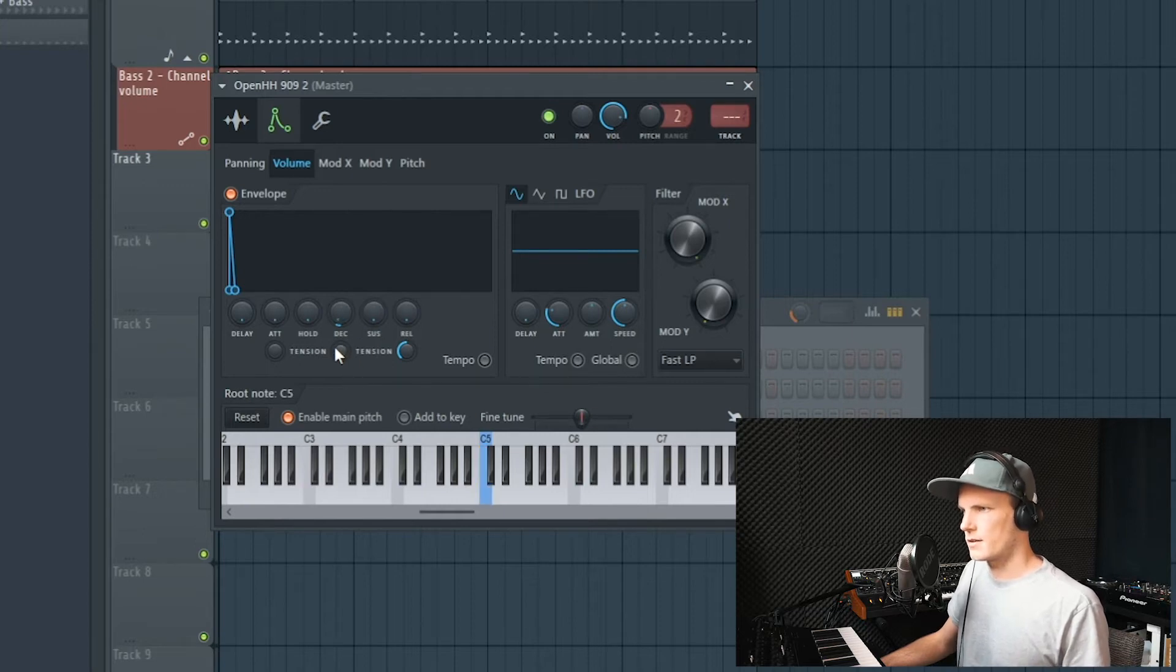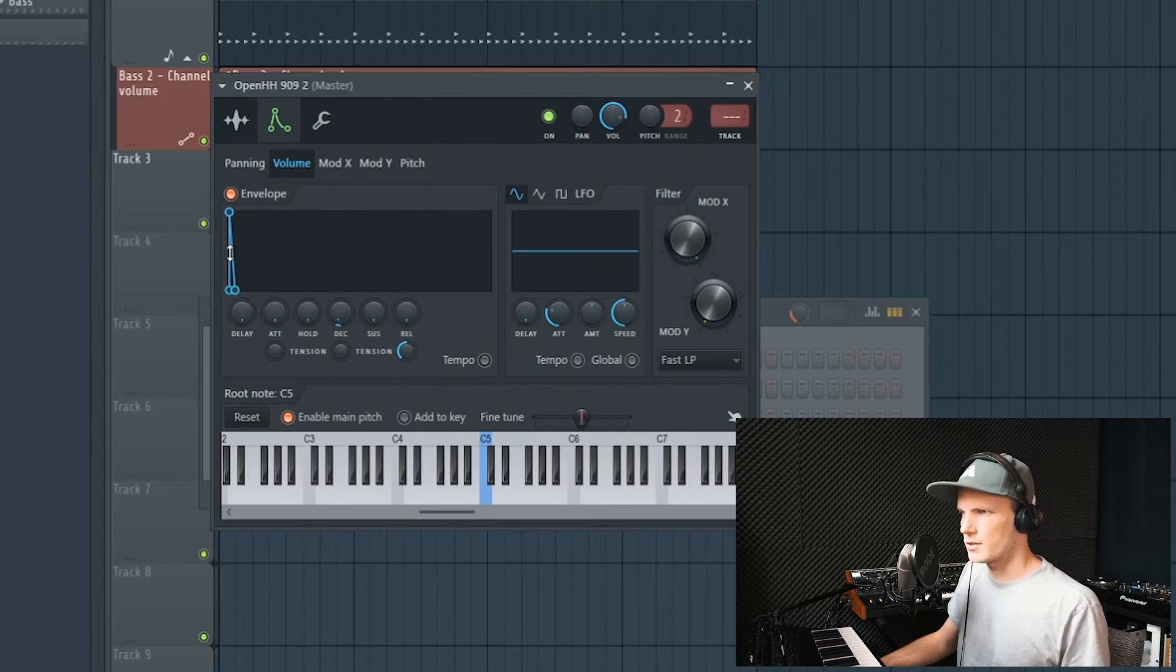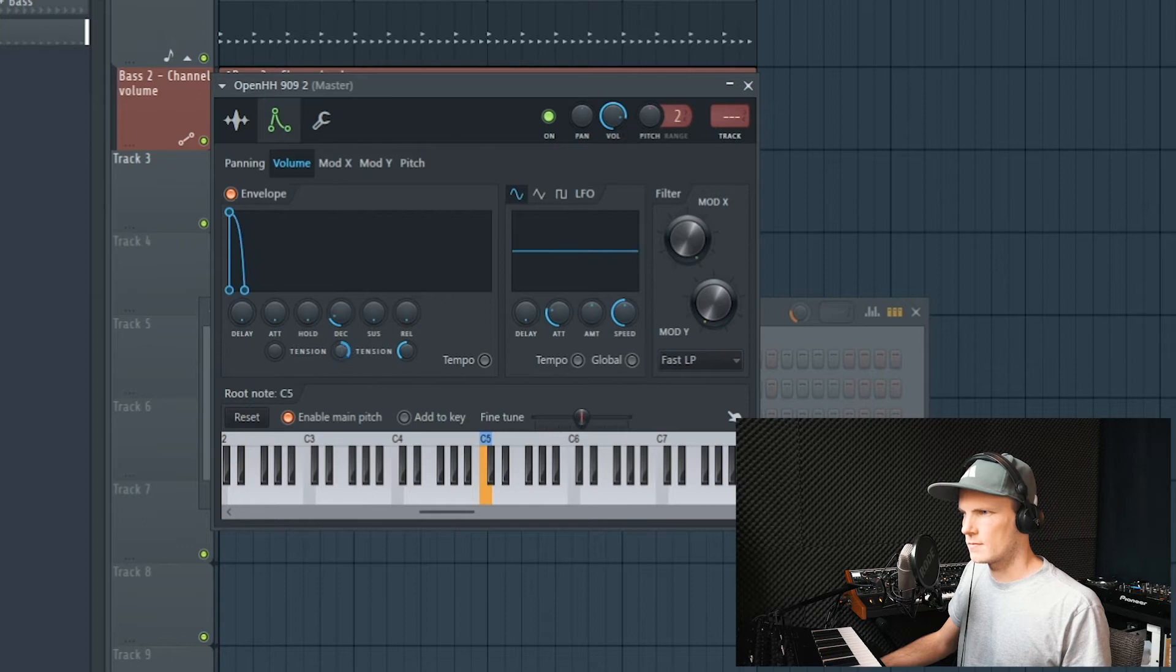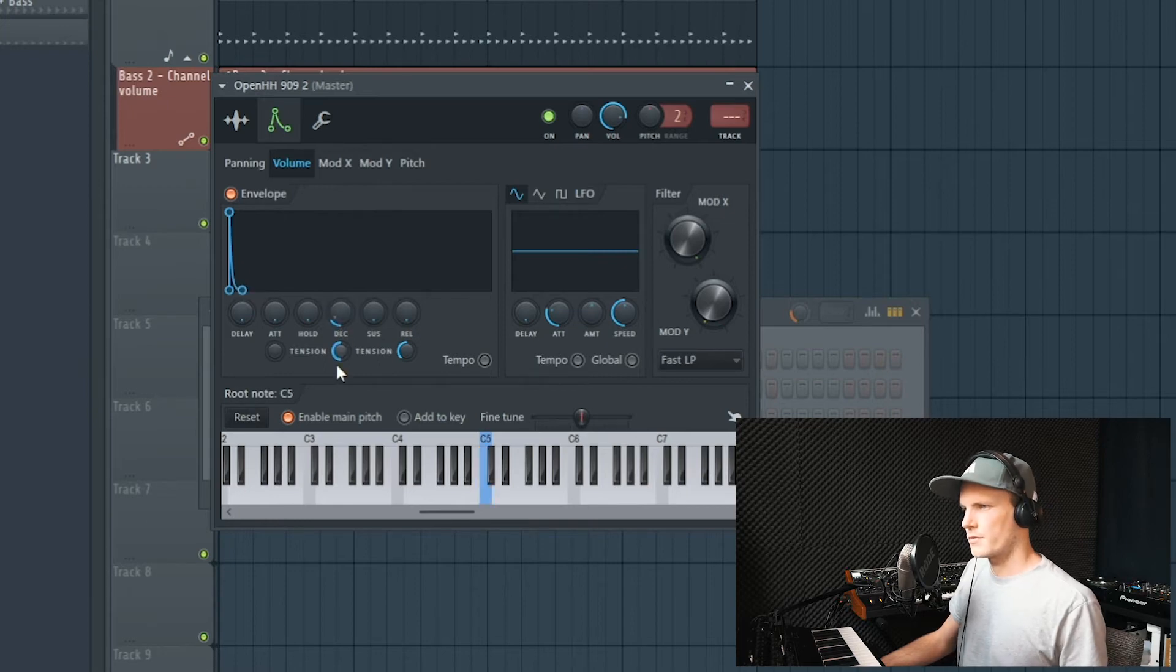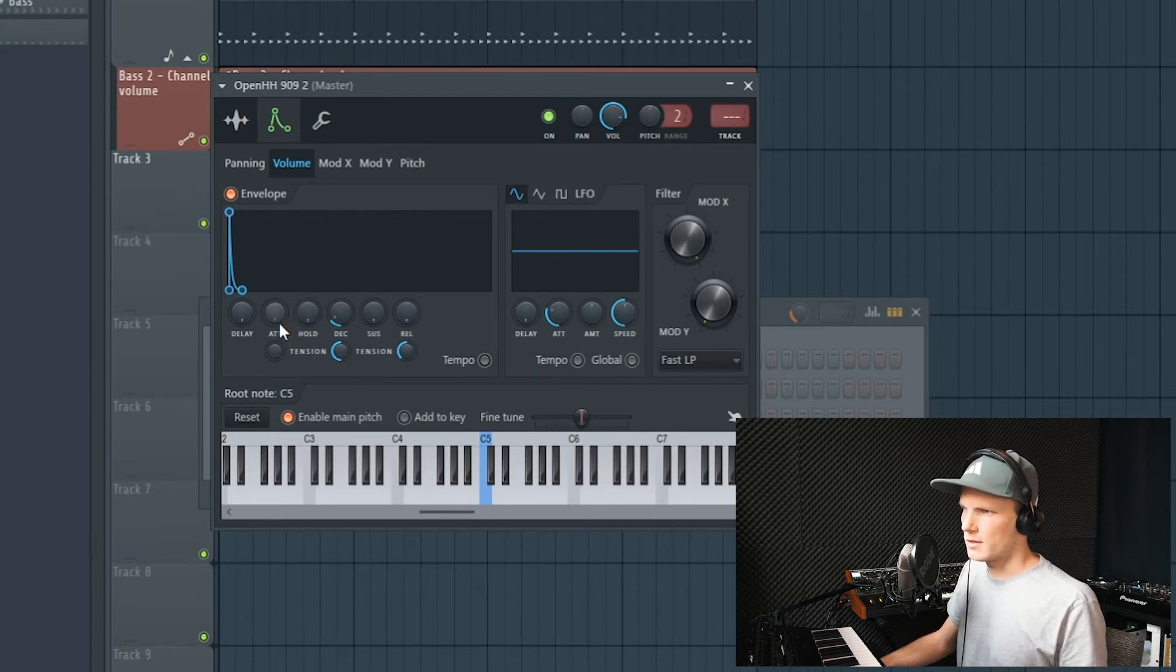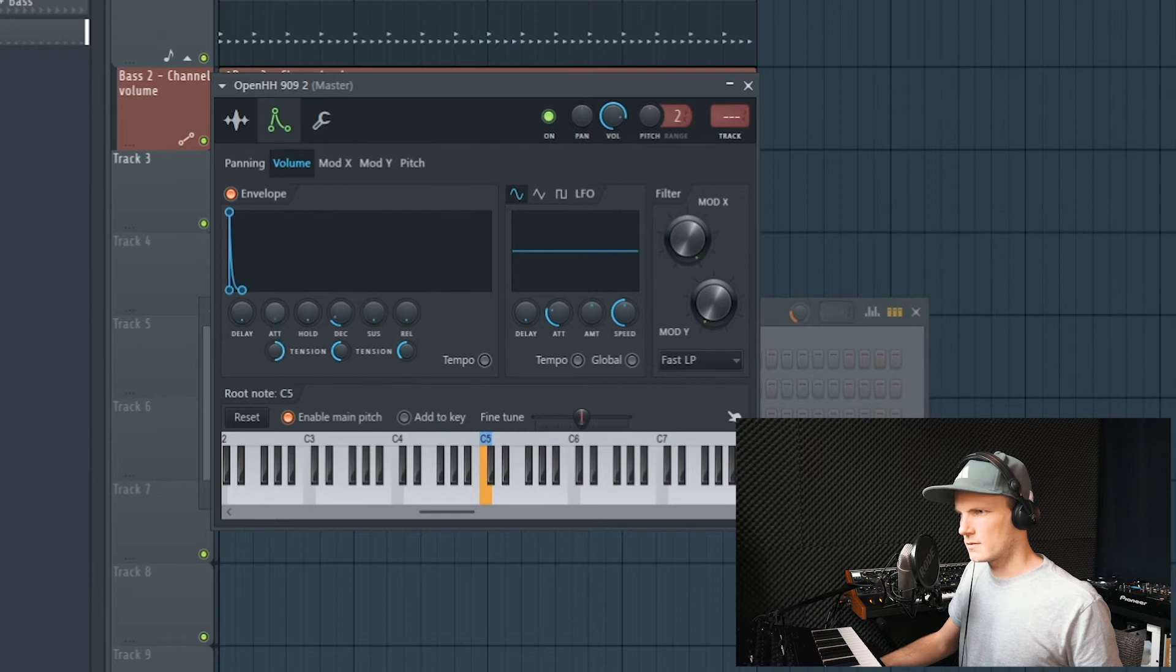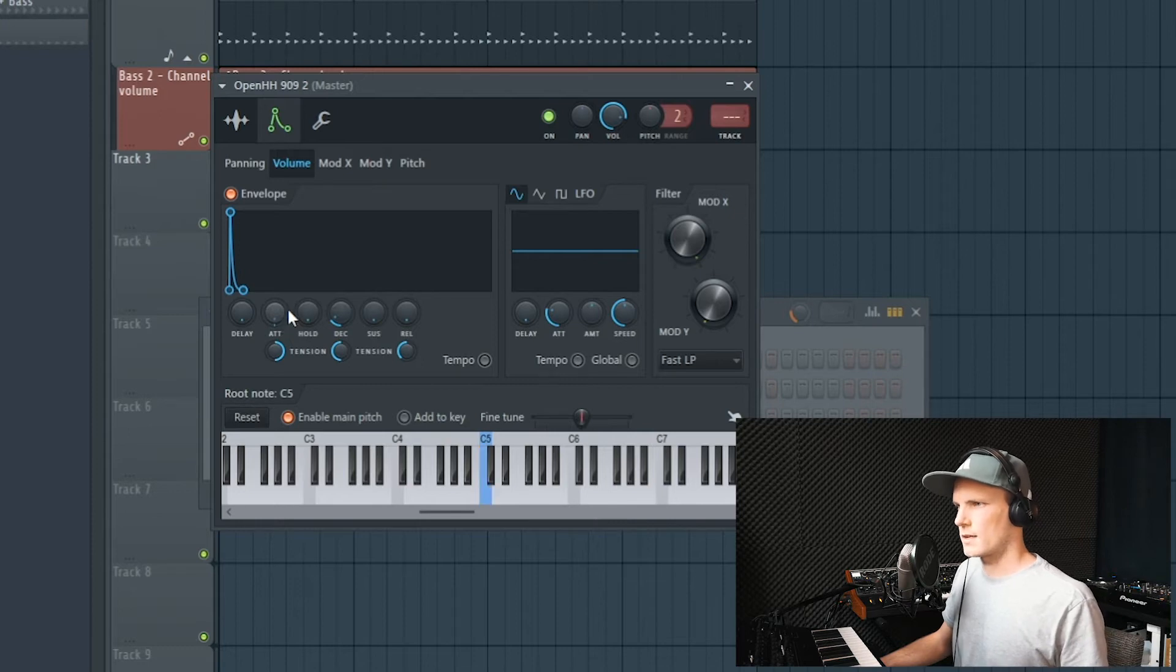Over here you have a tension knob which changes the curve, as you can see right here. So I like this curve. If you want to get rid of that ticky sound, you can give it a little bit of attack. Like this.